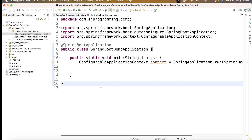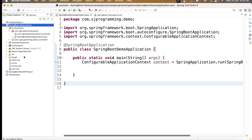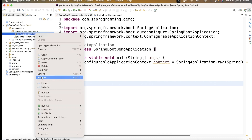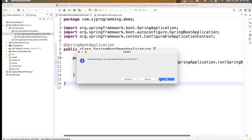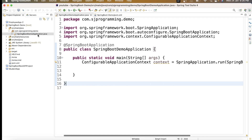Let me just create a scenario so that I can explain what the @Autowired annotation is. This is a very simple project which we created in our last session. I have removed the demo controller and its package, so now I just have a very simple Spring Boot demo application.